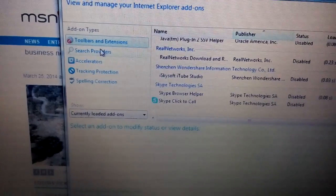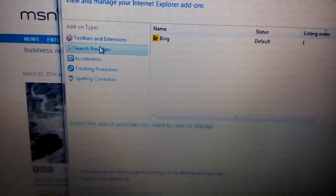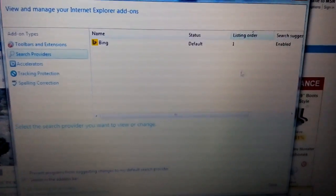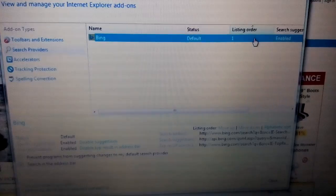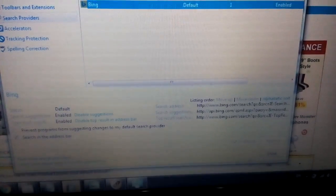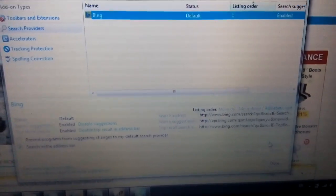Next thing you want to do is you want to click on search providers. Any other stuff that doesn't belong in here, you want to highlight it and you want to click on disable.